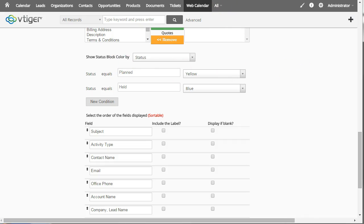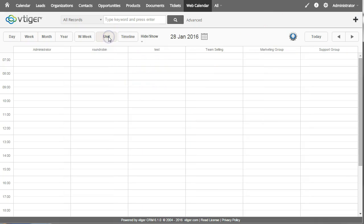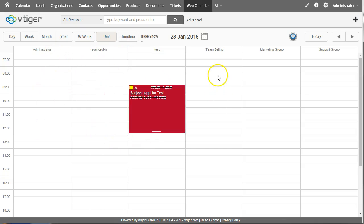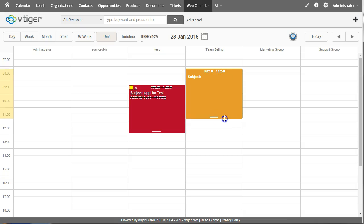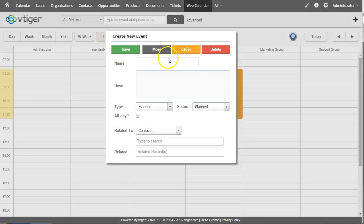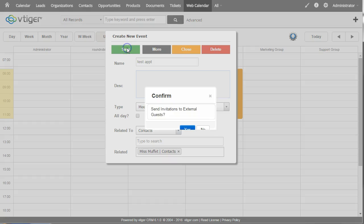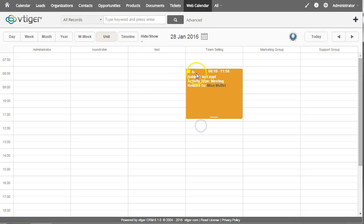And then I'm going to go back to the web calendar and show the unit timeline. So this shows each user as a separate column. So I'll put one in for team selling. And I can save that. No.